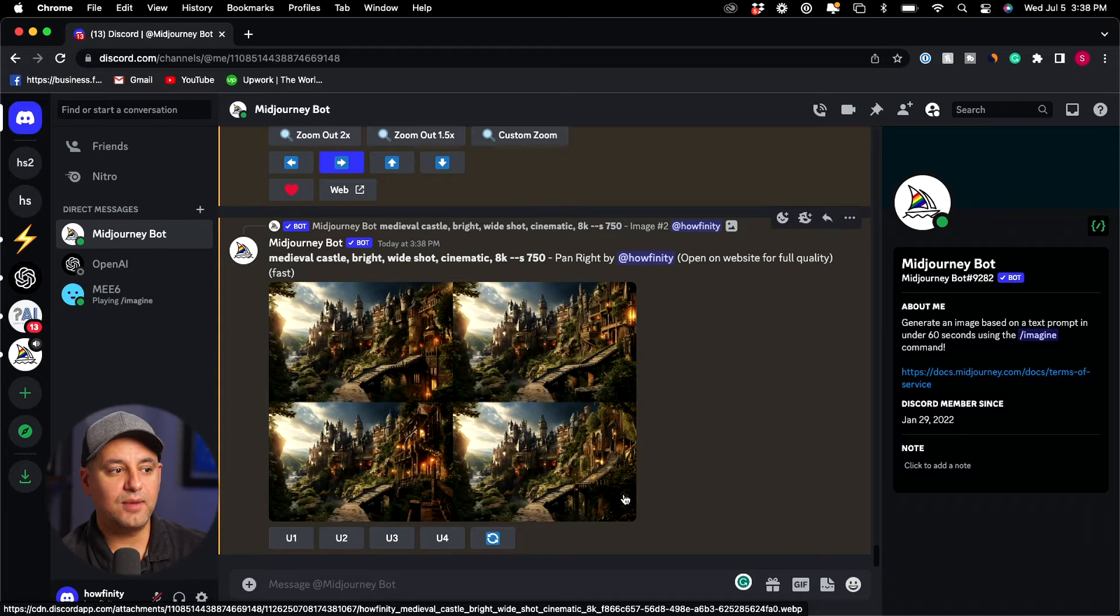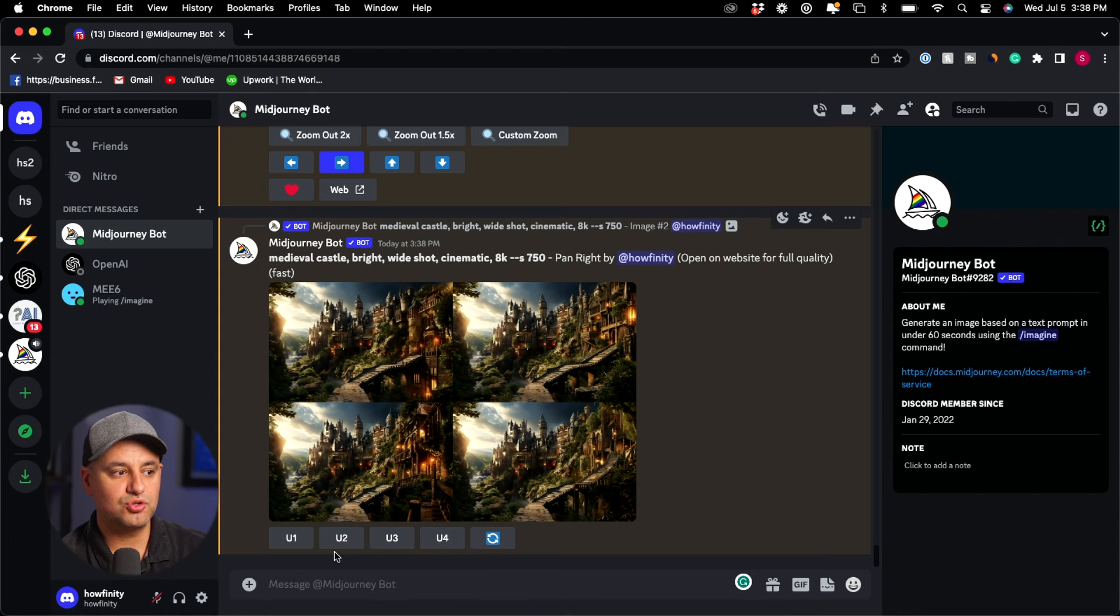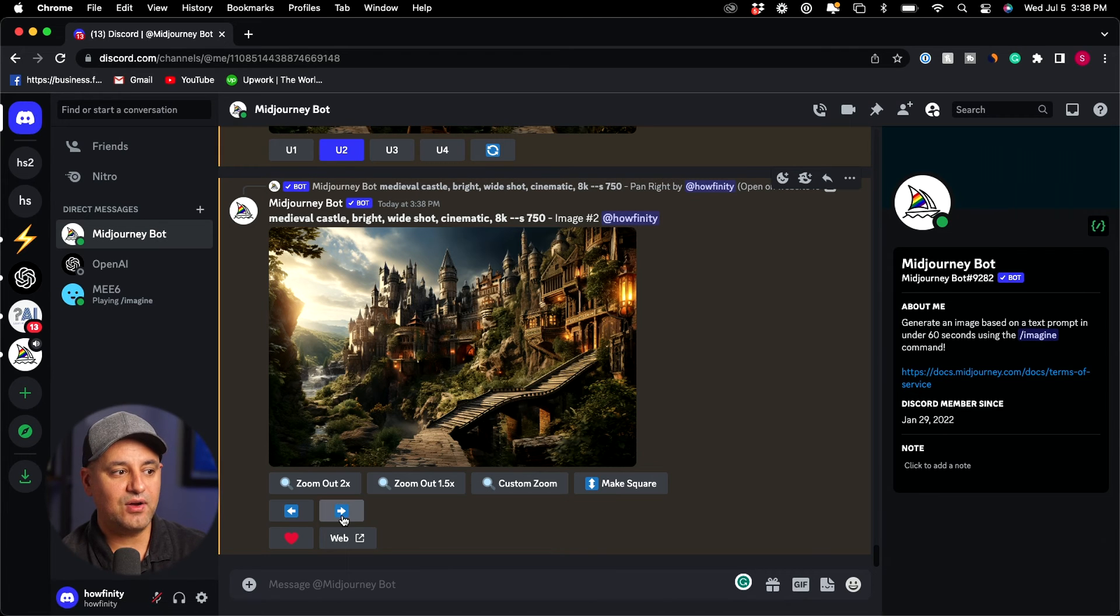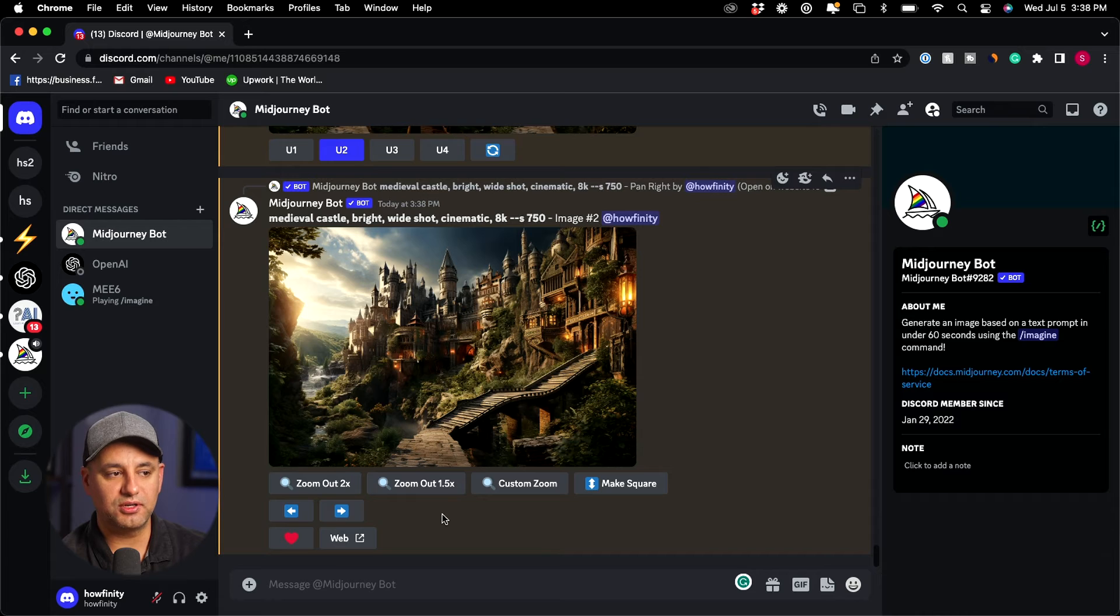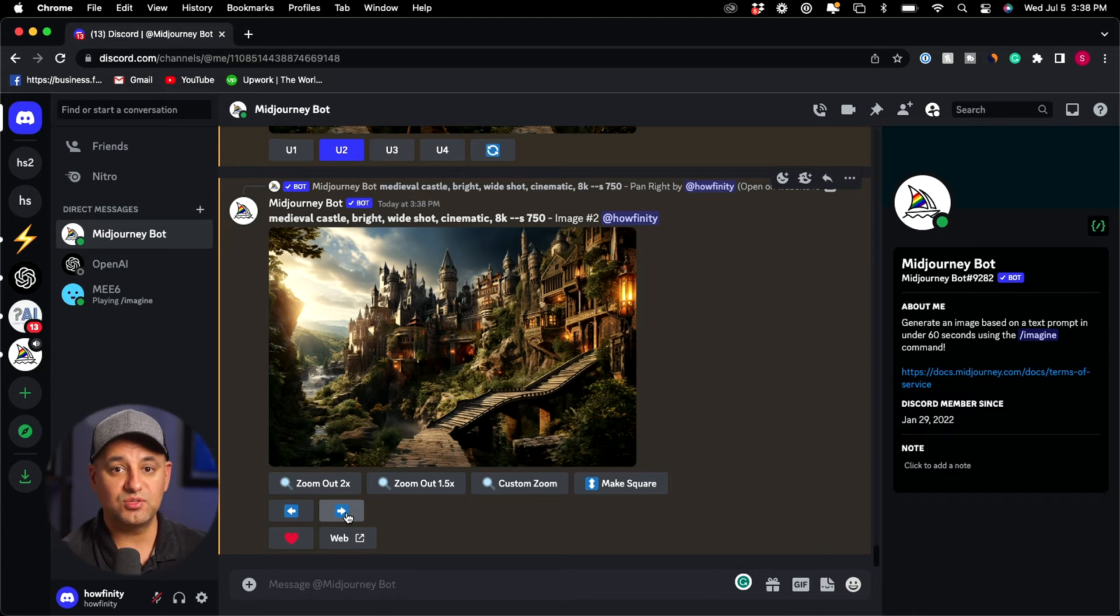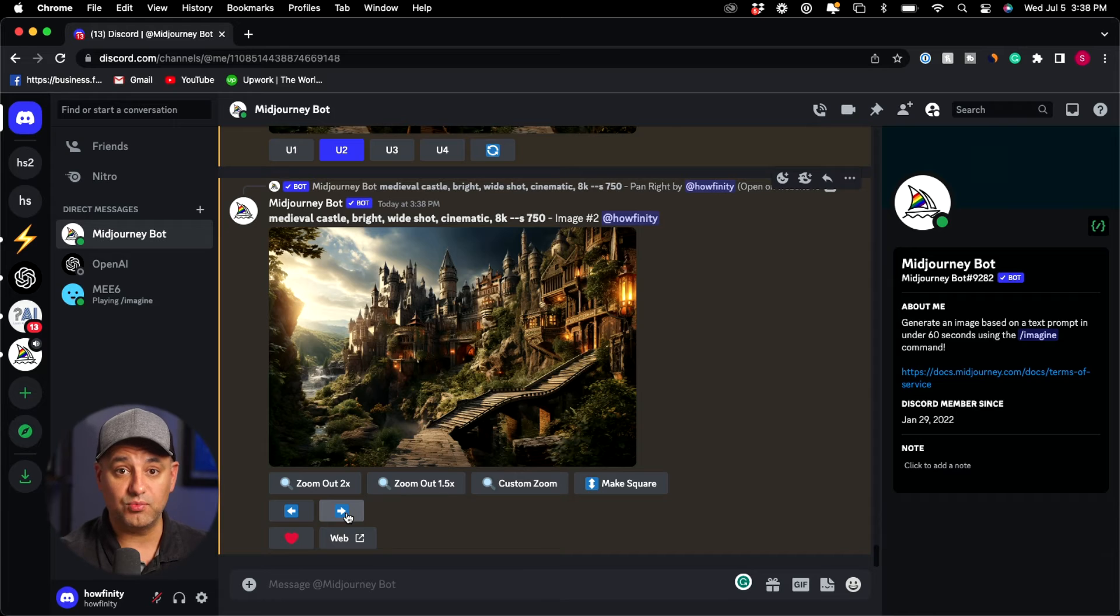Again I have to upscale one of these so I'm going to just choose U2 again which is this image here and here's the upscale version of that and now I could go left and right. You see my up and down are no longer available, so I could go right but this time let me show you this with remixing.